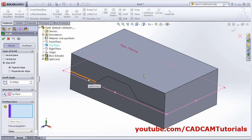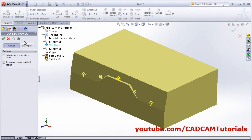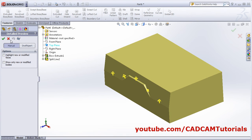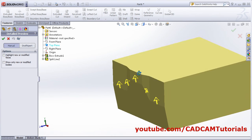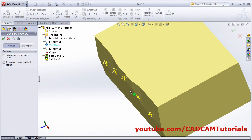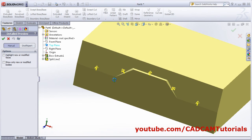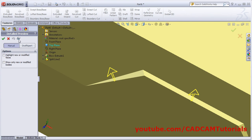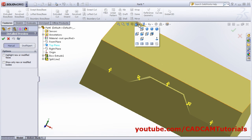Select all the parting lines and click Preview. It has created a draft with a step. Without Step Draft it would look different — the upper line would change. With Step Draft enabled, the top line stays the same and a step is created. There are two types of steps: Taper Step and Perpendicular Step. Click Preview and view from the front to see the difference.